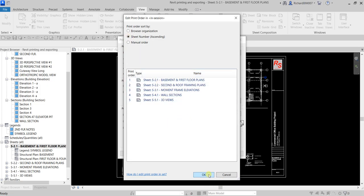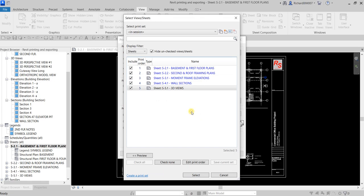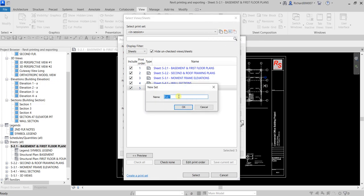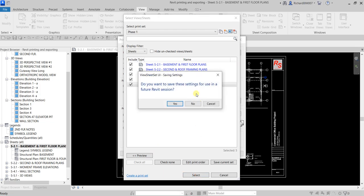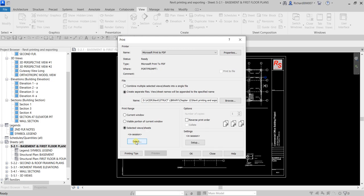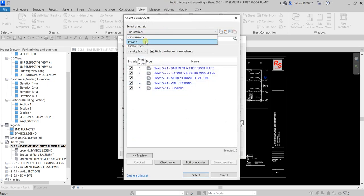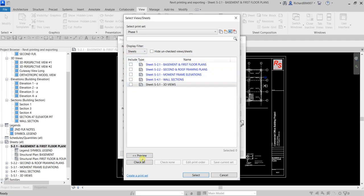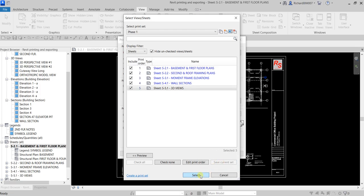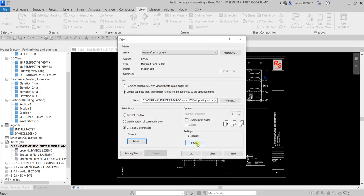Select OK for Sheet Number Ascending and confirm. If you're going to use this print set again, you can save it — click Save, name it something like 'Paste One Sheets', then select OK. It's now saved as your print set. Select it, filter it, Check All, and then save the current set using Save Current Set.